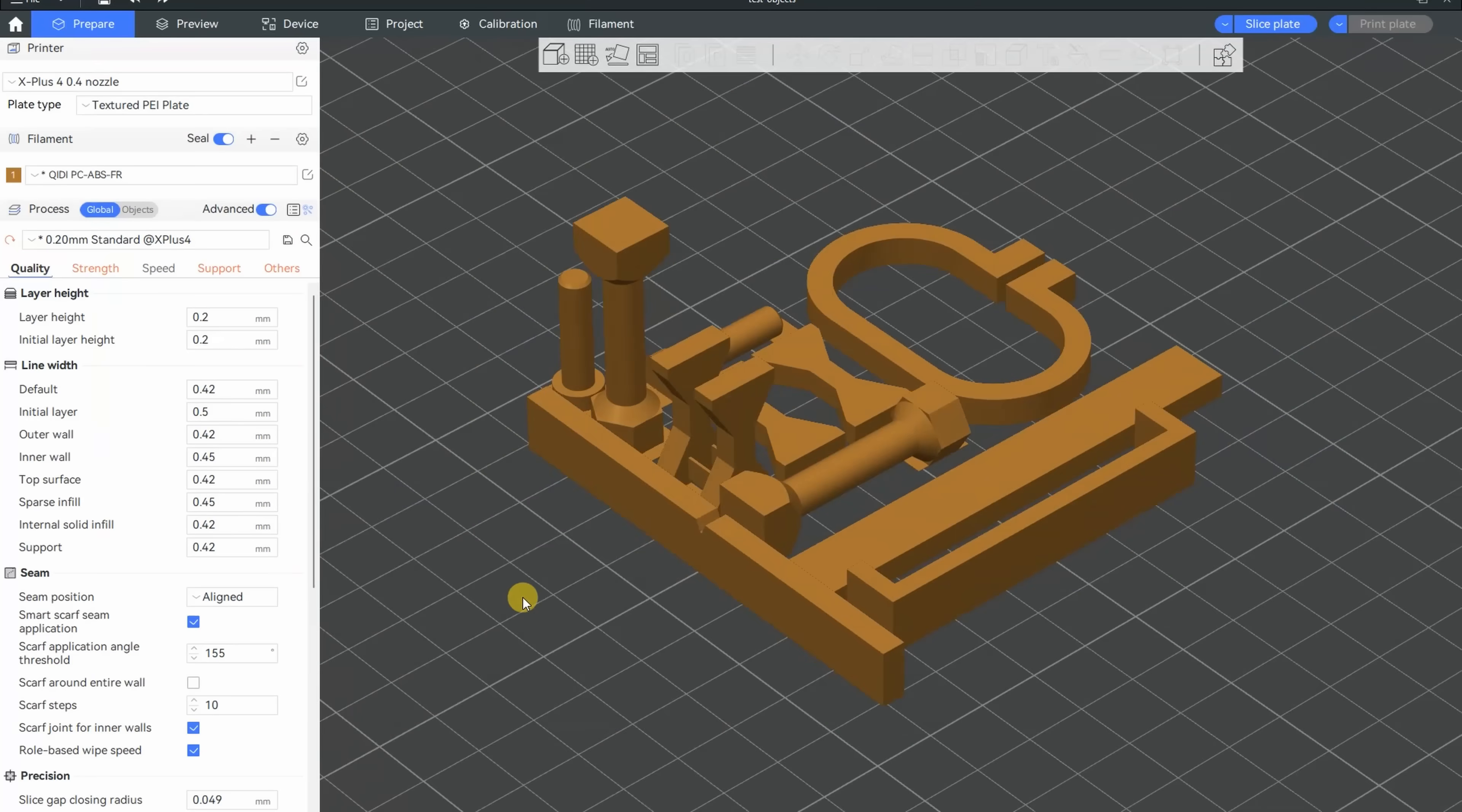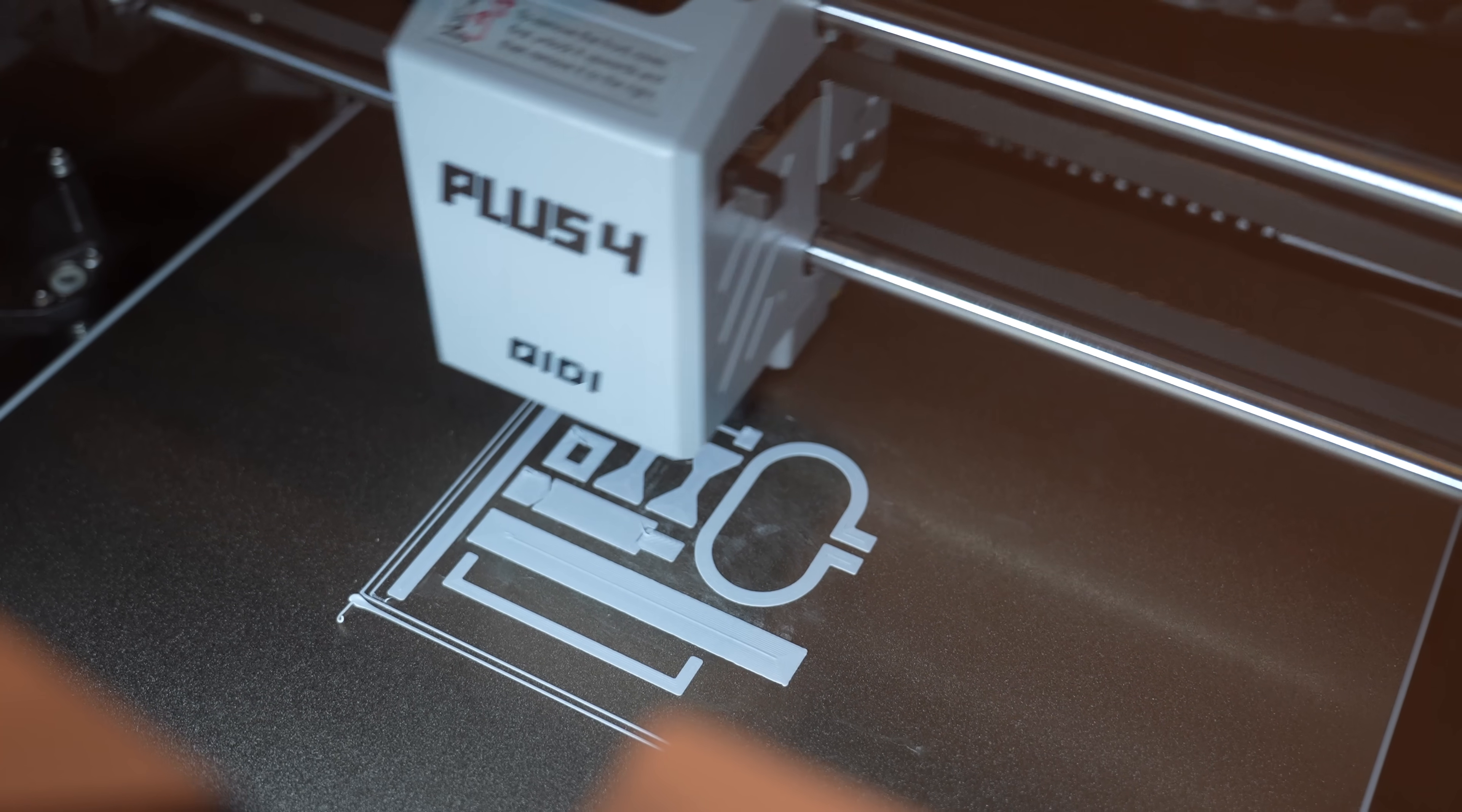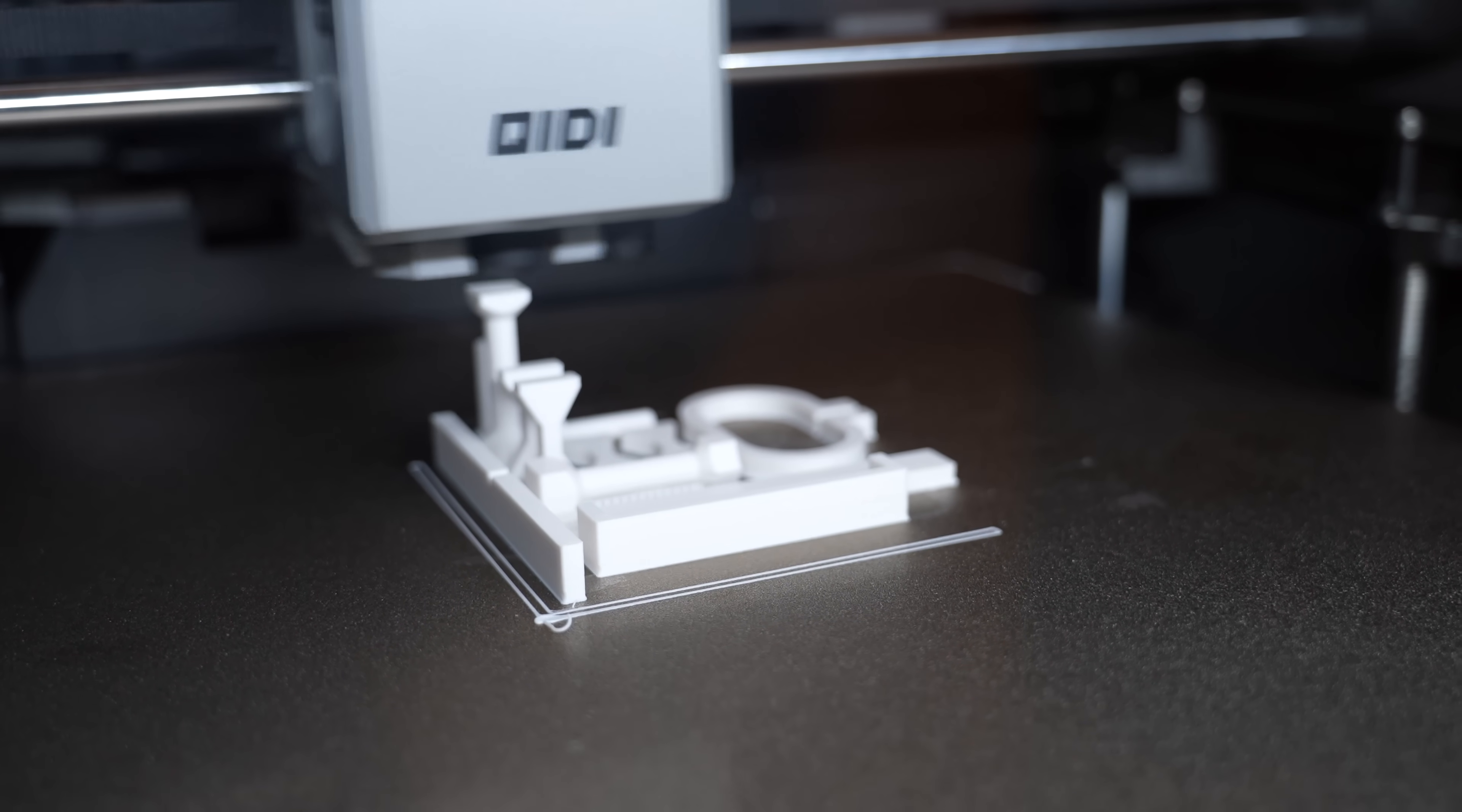Settings in the slicer: I use Kiddy PC ABS as a start point, 280 on the nozzle, 16 will be the flow rate, and this is the part cooling. The start is absolutely perfect. The printing is almost finished and this chamber heater really works nice. Everything is straight, no warping.